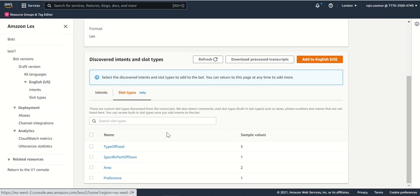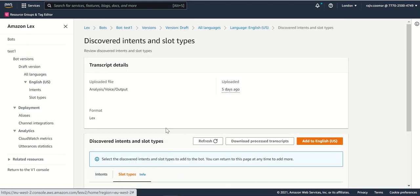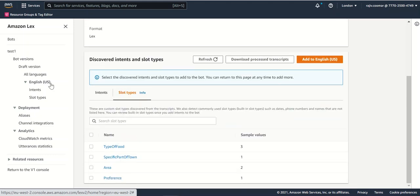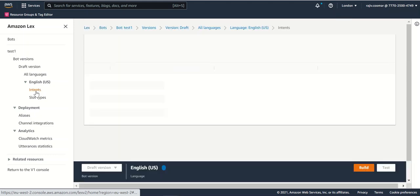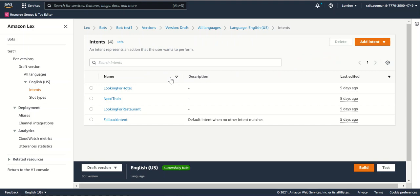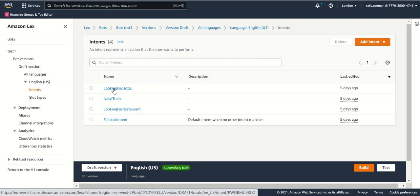In the slot types, I selected a few. If you see over here, these are the few I have selected. I have modified a little bit on the looking for hotel intent just to show you at a high level what exactly comes.